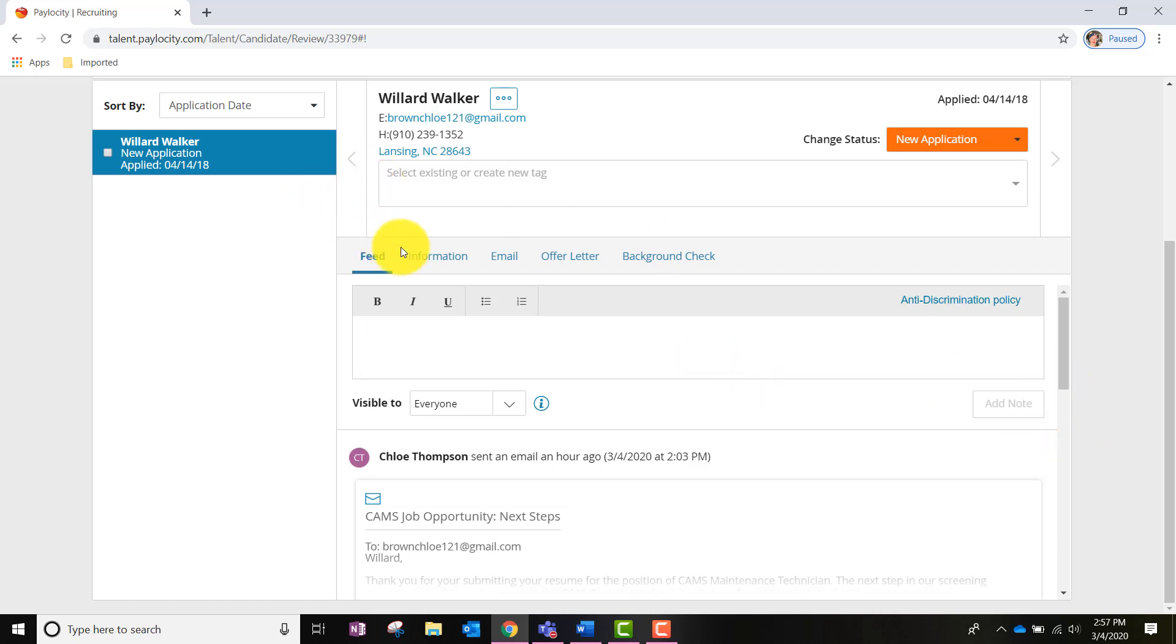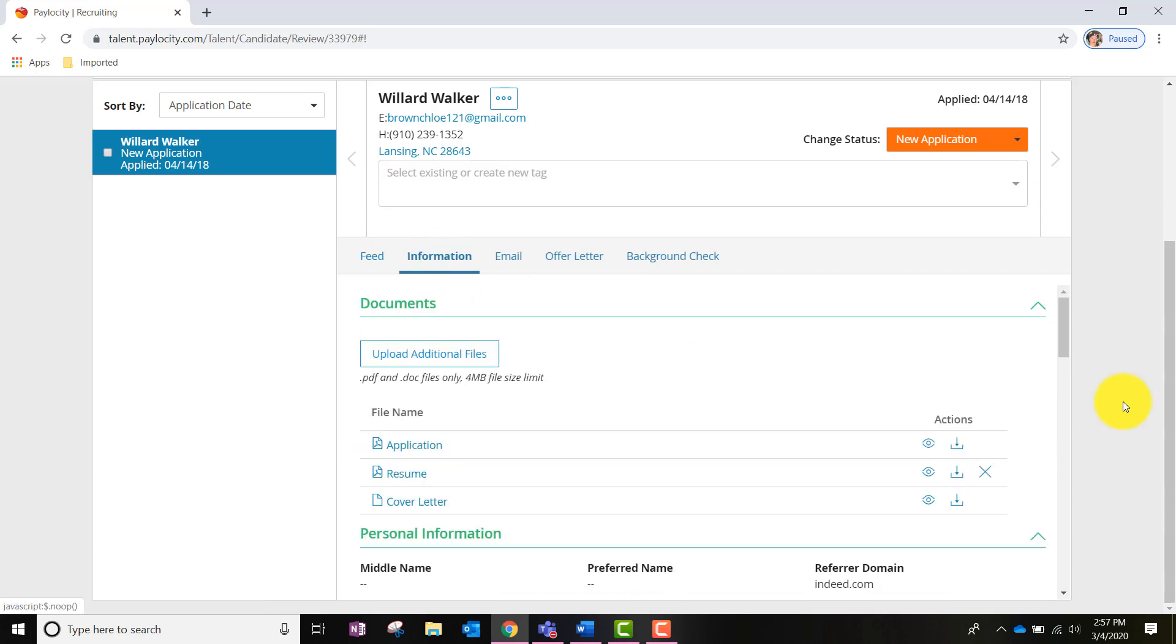Now let's jump over to the Information tab. The Information section is going to show us the applicant's application and resume that we can view, save, or download. If the job requires the applicant to take assessments such as the OMS, the results once the candidate has taken them will be viewable in a downloadable PDF under this Information section as well.